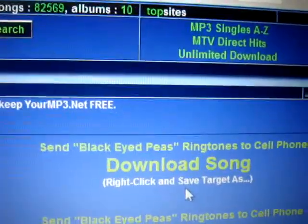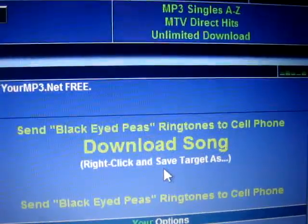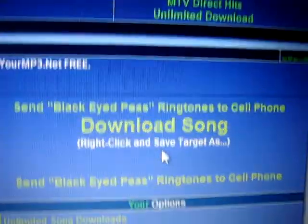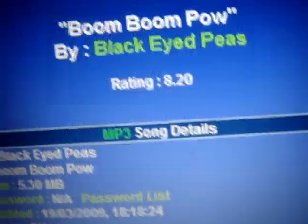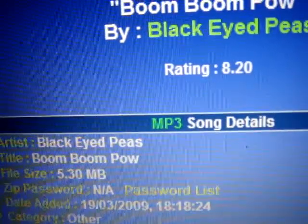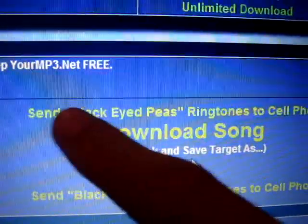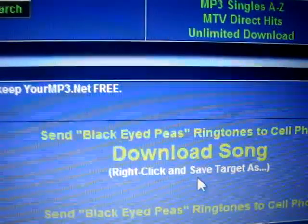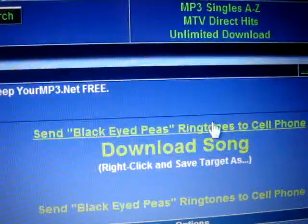This website is totally free and you don't sign up or add a member or anything. So there's Boom Boom Pow and the details — the date added, file size. Just press this one or this one, whichever one you want.